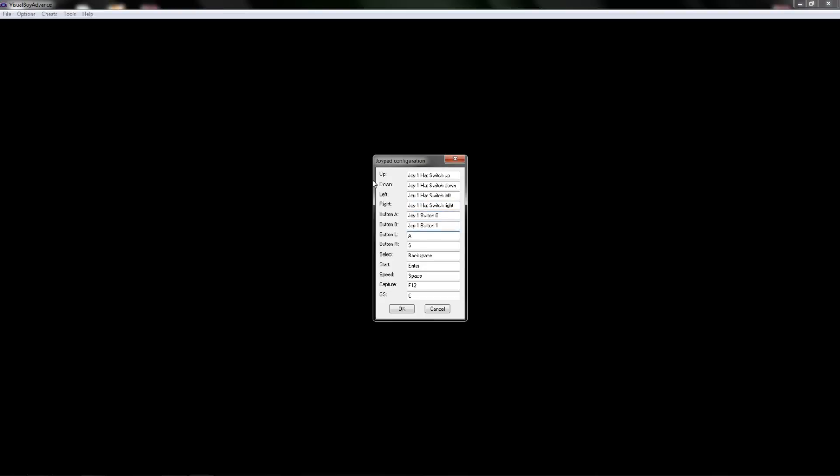A, B, L, R, Start. Now speed, what that does is if your emulation is running a little bit slow or if you want it to go a little bit faster then you can speed it up. I'm just going to set mine to the Y button at the top because I don't plan on using it.